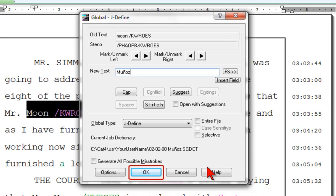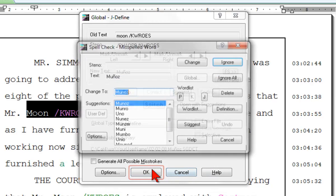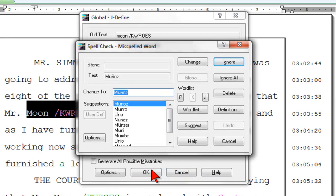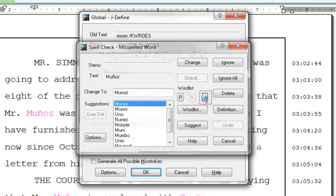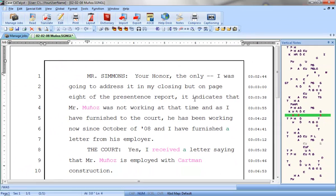Click OK. If you have spellcheck while defining turned on, Catalyst will stop on the name and the misspelled word dialog box will appear. Add the word to the job word list — that way the next time you run spellcheck it will not stop.